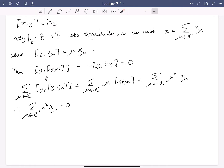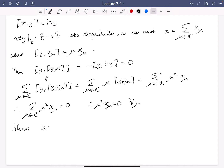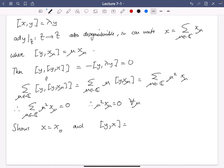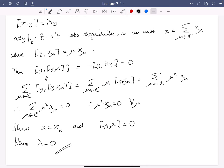Now these X_mu's are in different eigenspaces, so they're linearly independent. From this we get that mu squared X_mu is zero for all mu — so either mu is zero, or if mu is non-zero, X_mu is zero. This shows that in fact X equals X_0: the only non-zero X_mu is when mu is zero. So ad Y with X is just zero times X, hence lambda at the beginning is zero, and that proves the lemma.